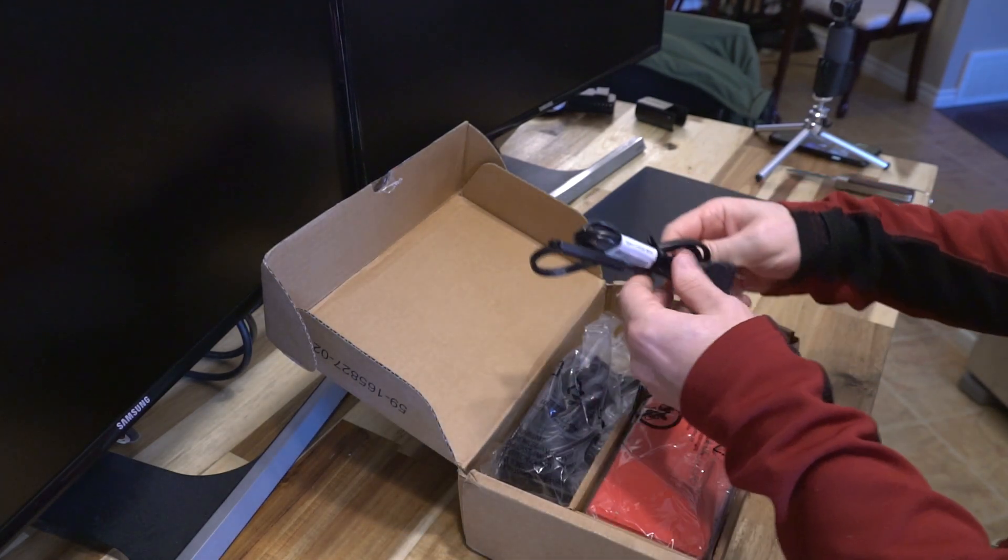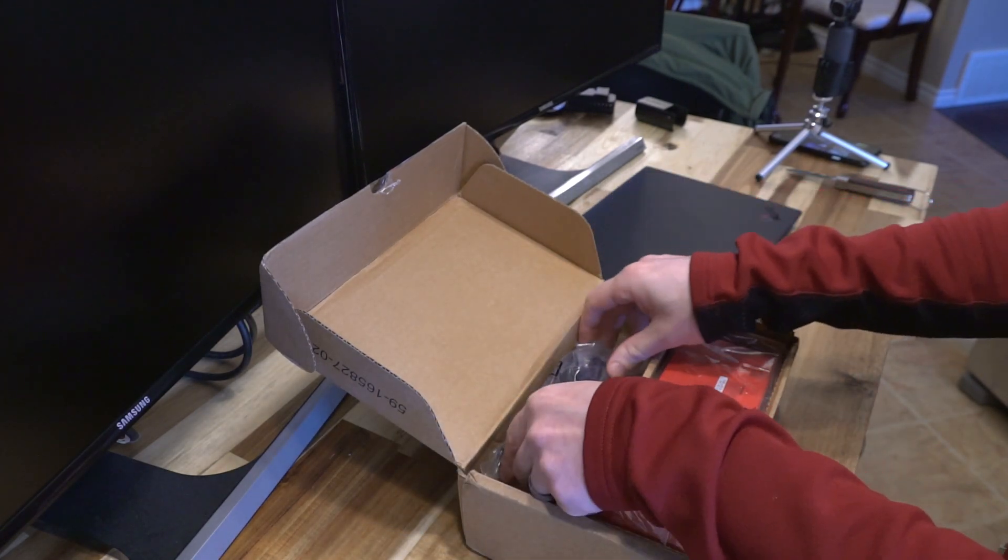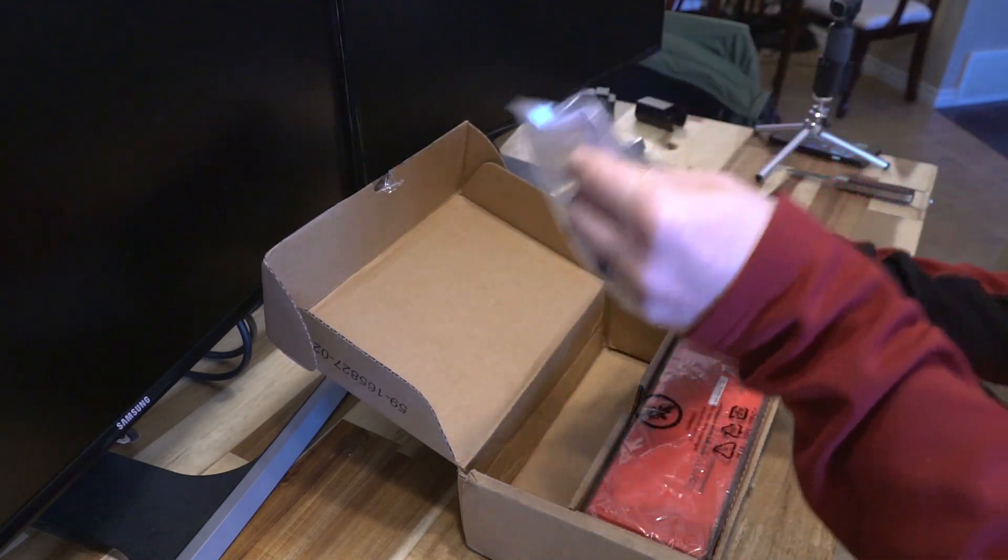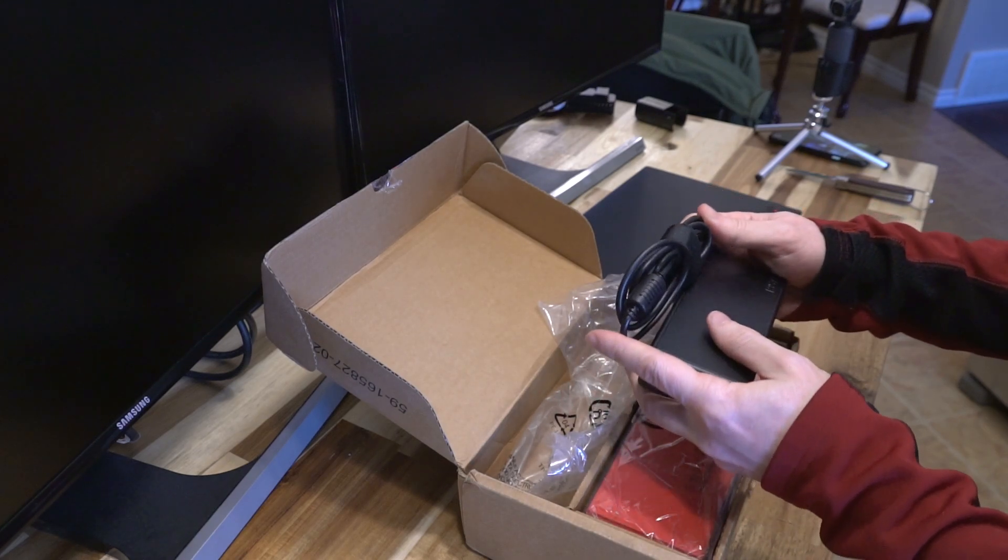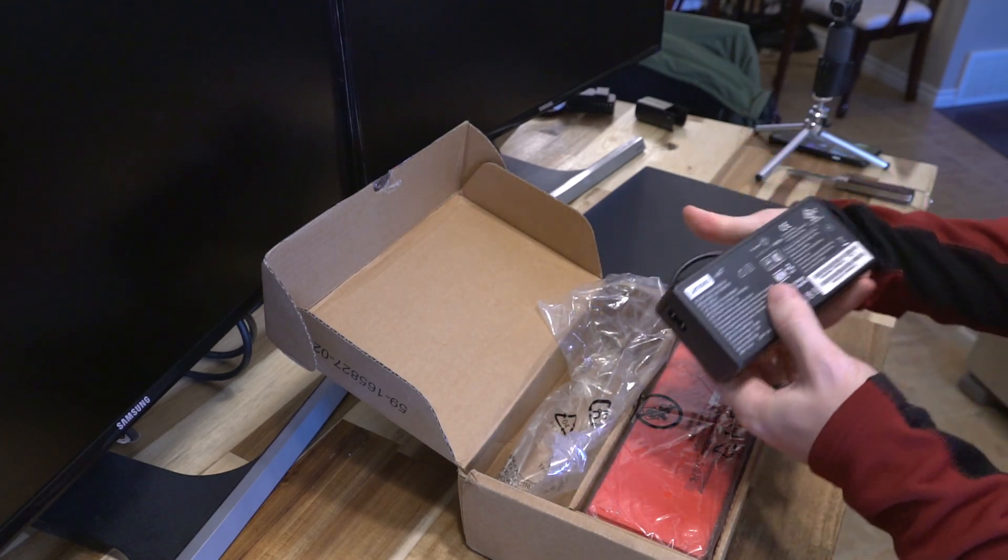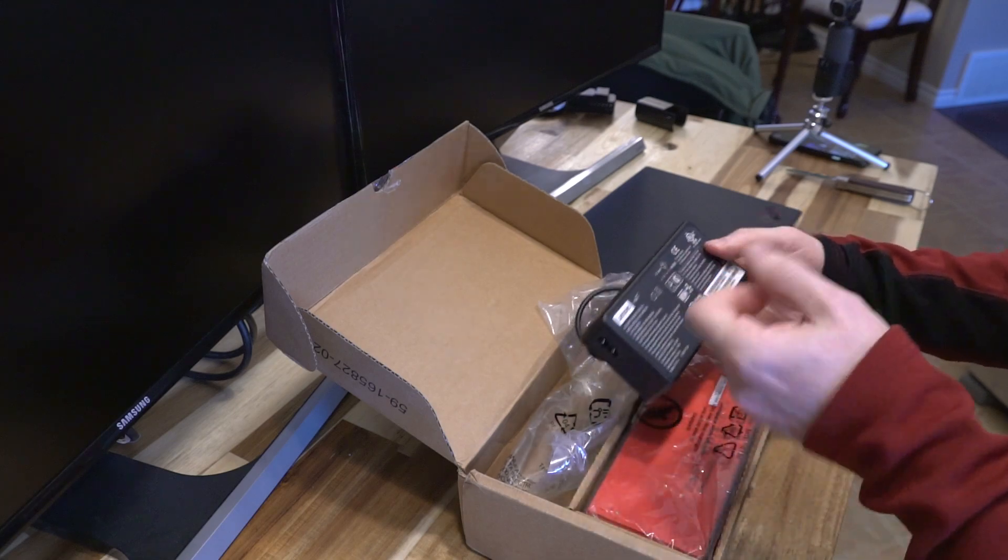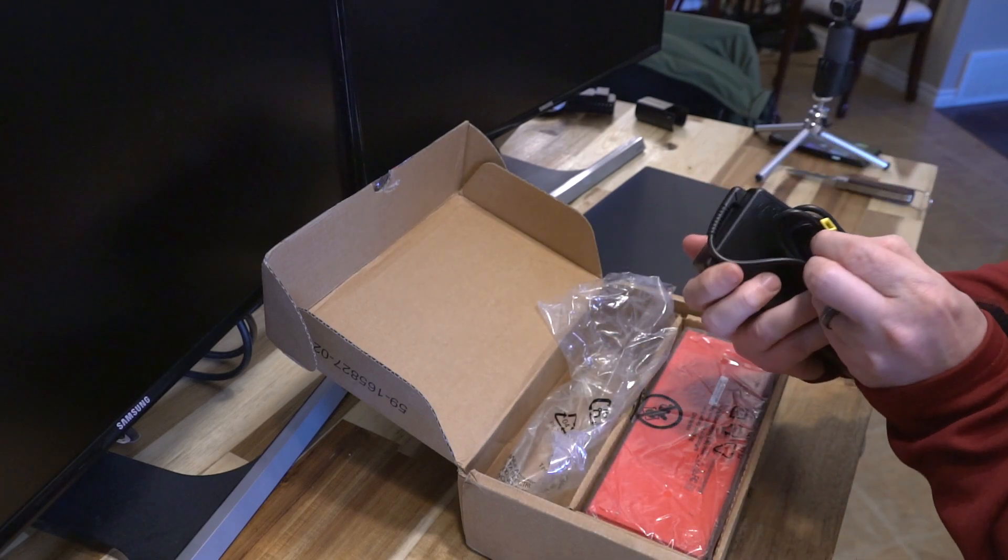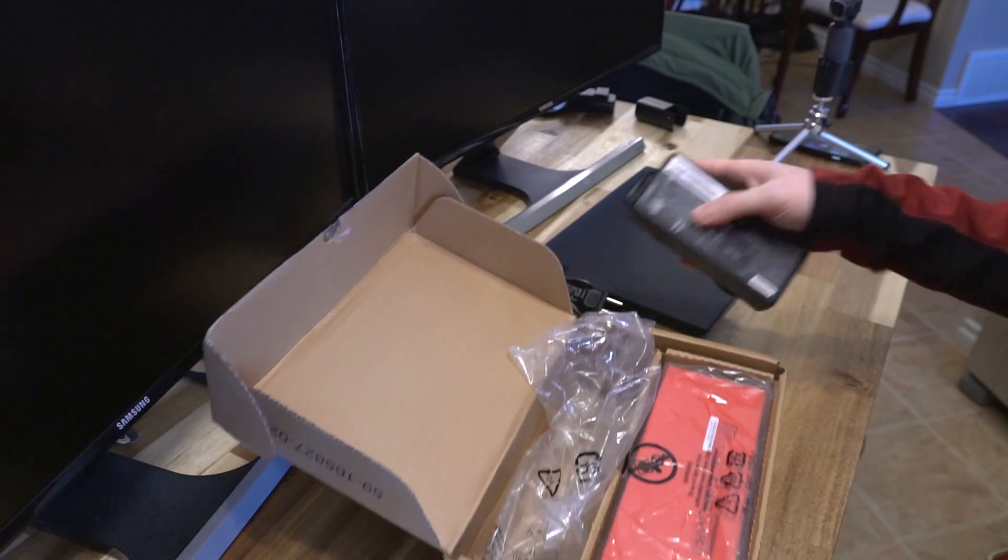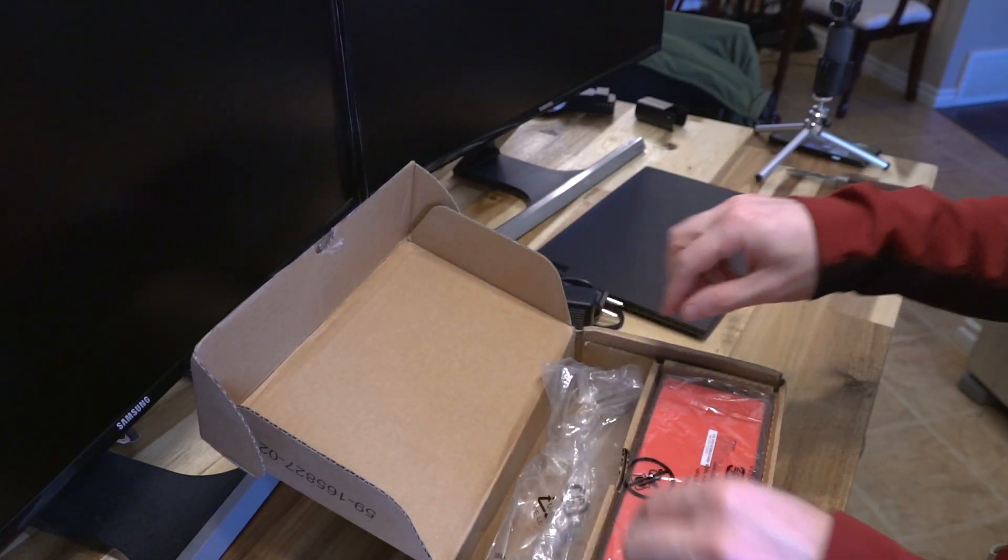We have a cable to plug it in, and then we have the power supply for this, which is a 135 watt adapter that's going to drive this. So this is pretty beefy and it uses the standard rectangular plug that you would see on newer generation ThinkPads.